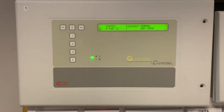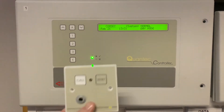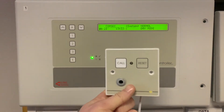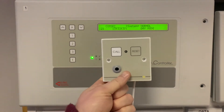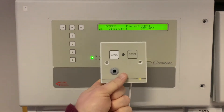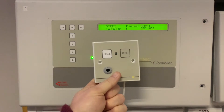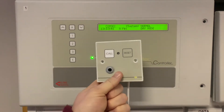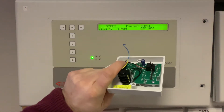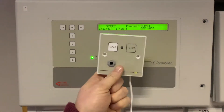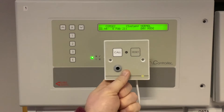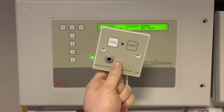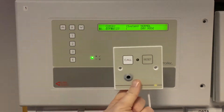Hi and welcome back to our demo room. I have a customer that wants me to pre-address a couple of units being shipped out, so I'm going to use this opportunity to show you how to address a QT602 call point.